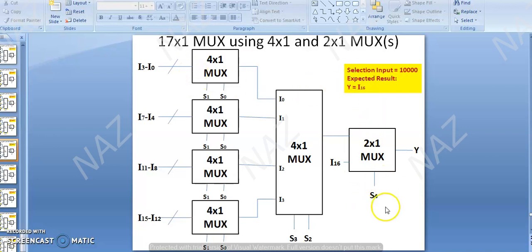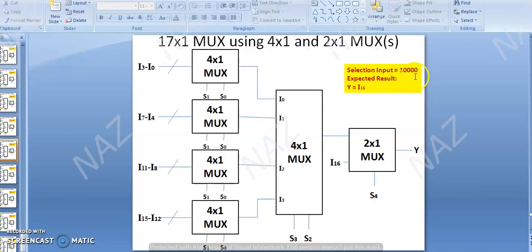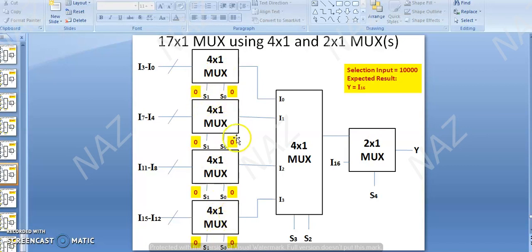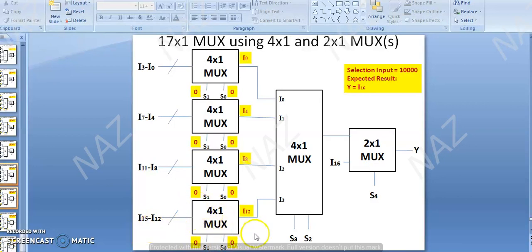Now we have another combination to test and run. With 2 raised to power 4 equal to 16, plus 1 we get 17. For selection input all 0s: if selection input is 0,0 then I0 goes forward; similarly I4 goes to I8, and I8 goes to I12.